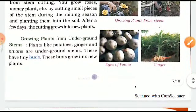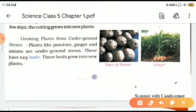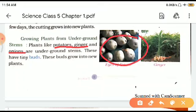Next is growing plants from underground stems. Some plants have stems that are underground — for example, potatoes, ginger, and onions. Their stems are underground and these have tiny buds, and these buds grow into new plants.